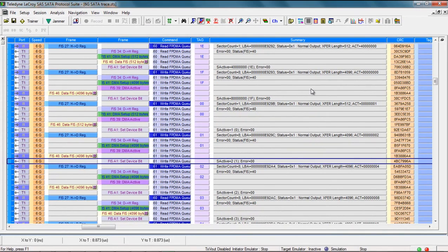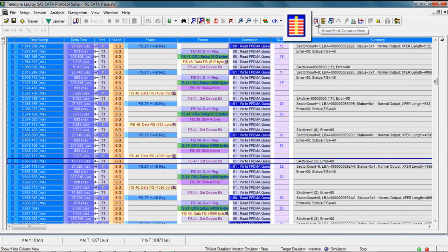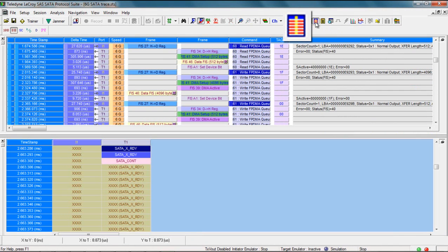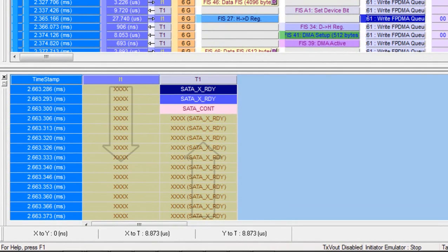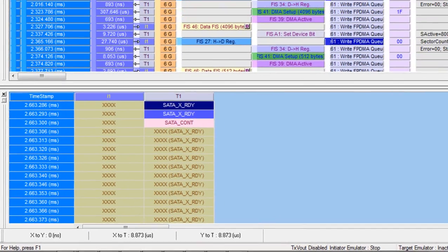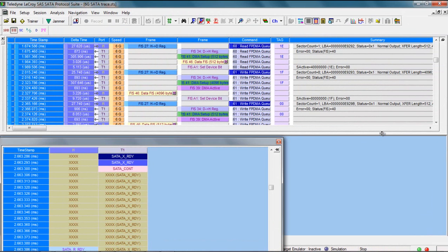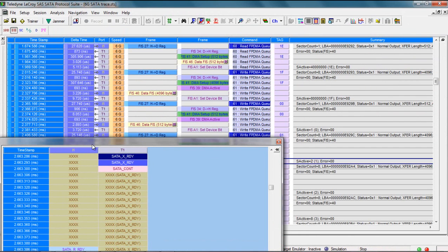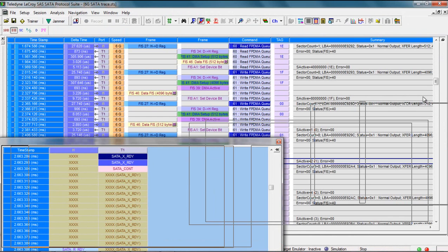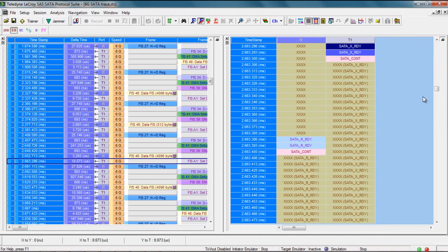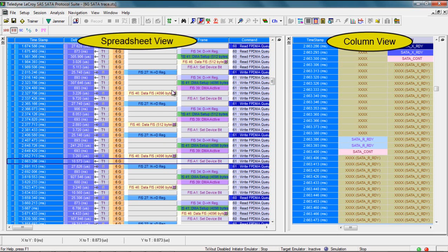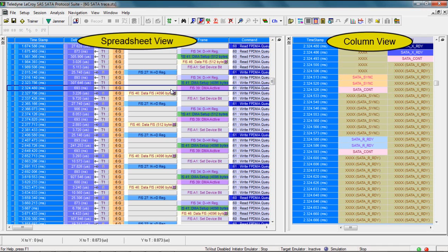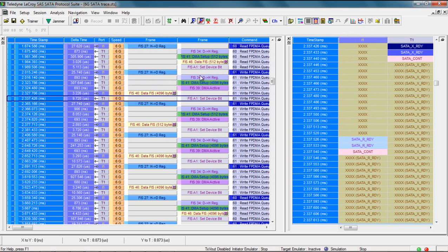And for SATA testing, one thing users often need is the ability to get to that lower primitive layer. For that, we have the column view, which is really just a bi-directional flow of primitives moving upstream and downstream on a single physical link. I'm going to dock this on the right by unpinning it, make this the max view, and then I just drag this over to the right and drop it. Now I've got the column view on the right, which is synchronized with the spreadsheet view. As I click around the spreadsheet view, you notice the column view changes.